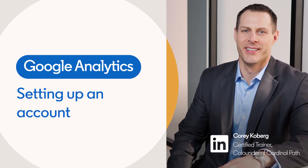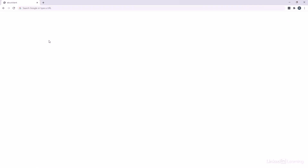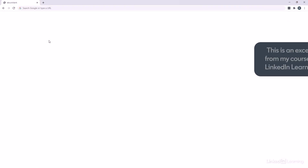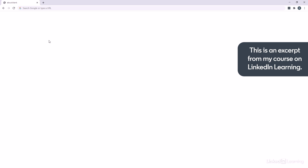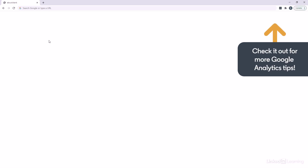Whether you already have an older Universal Analytics account or you're starting from scratch, we're going to need to set up a new Google Analytics 4 account. I'm going to show you how to kick it off both ways — from scratch or if you already have an account.